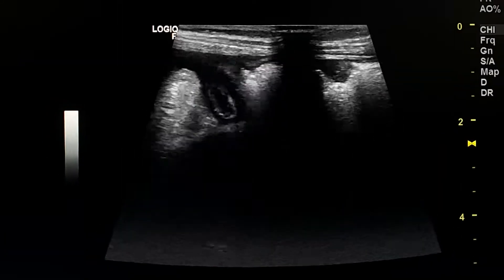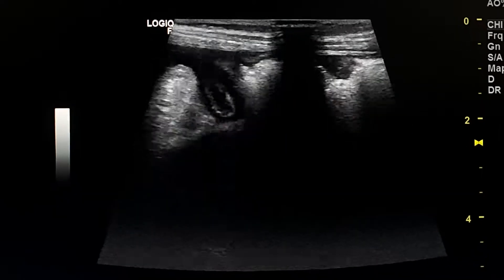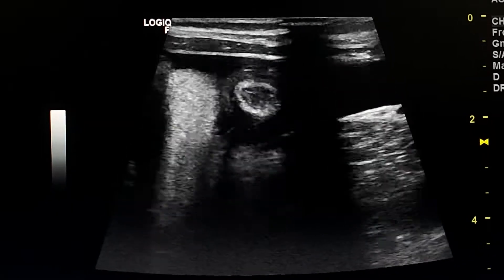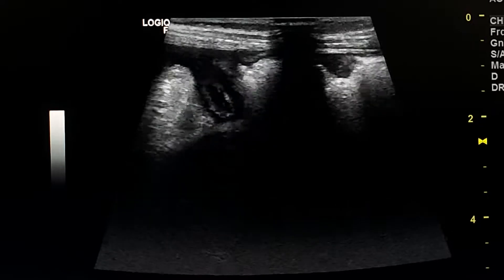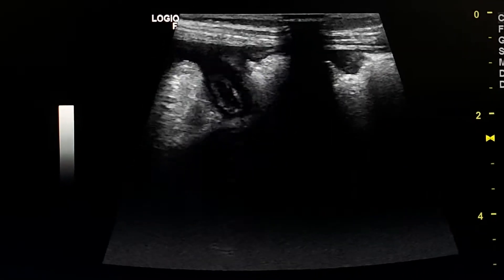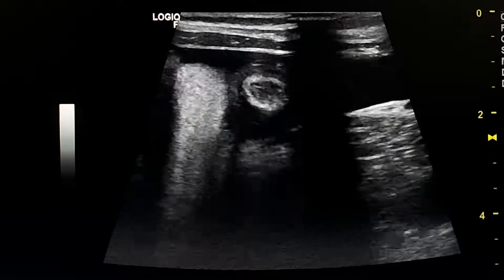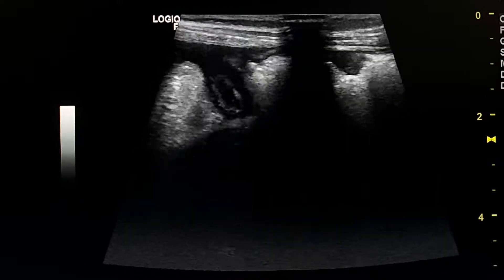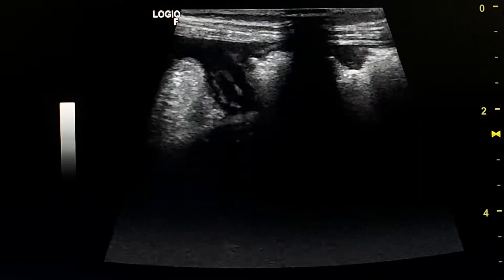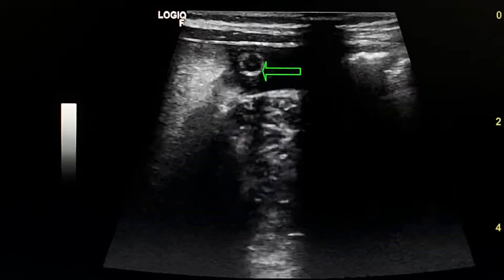Here we see the appendix by scanning with a linear probe. The wall is thickened. There is preserved gut signature and cysts around it.